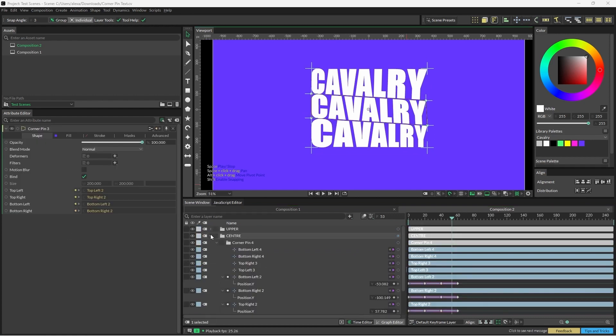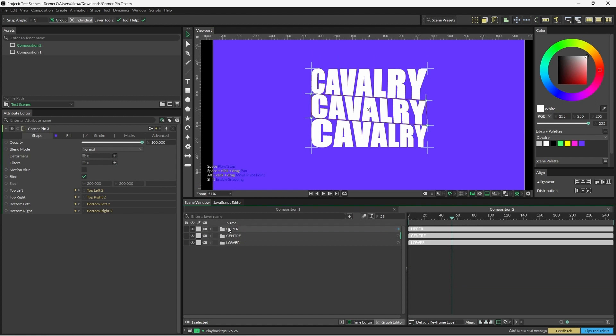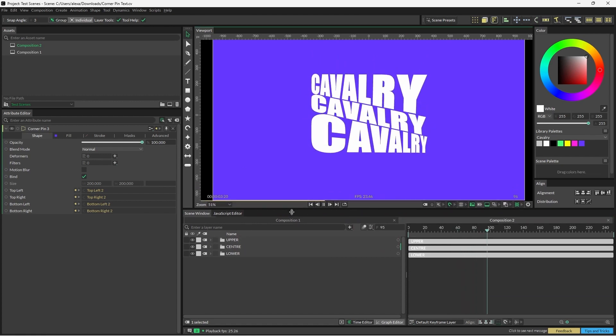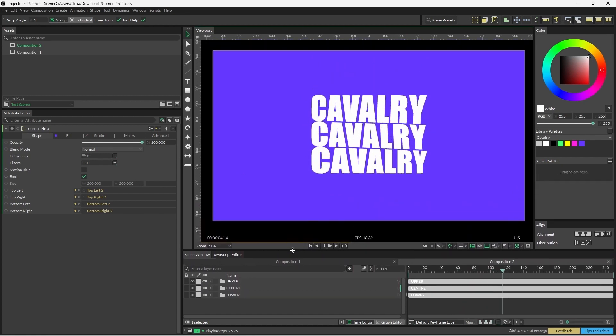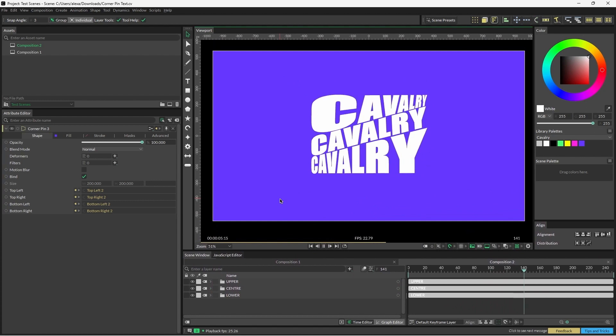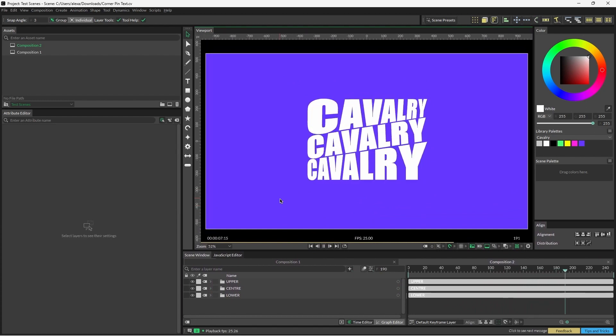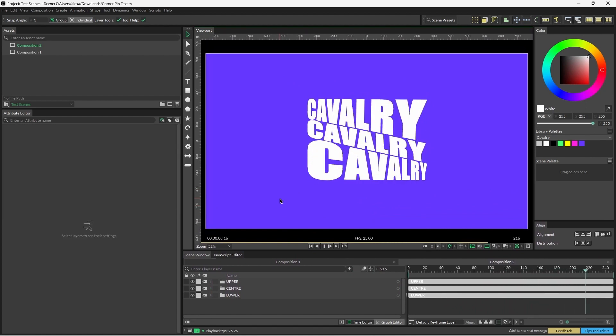So what this has done is we've cleaned up the scene a little bit, but we've also made the scene less expensive. It's important to remember that you can use the same nodes to control multiple different layers within Cavalry.